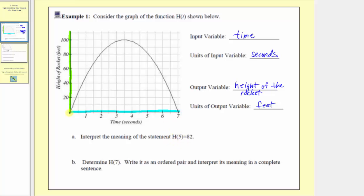Looking at this graphically, if we go to 5 seconds on the horizontal axis and then go straight up to the function, we'd be at this point, which shows us after 5 seconds the rocket is at a height of 82 feet. The ordered pair for this point would be 5 comma 82. So h of 5 equals 82 as an ordered pair is 5 comma 82, meaning after 5 seconds the rocket is at a height of 82 feet.